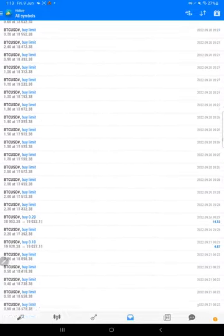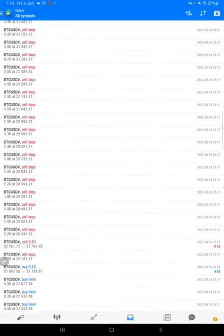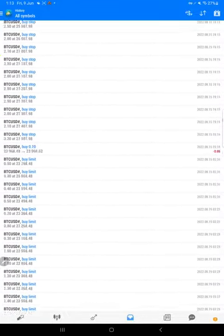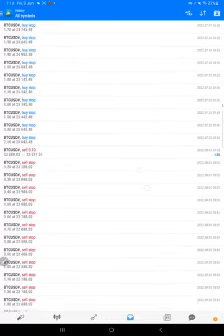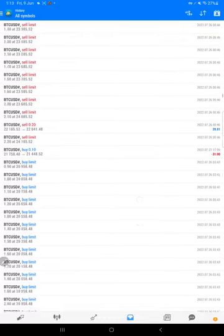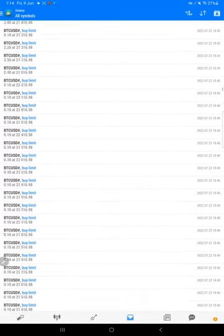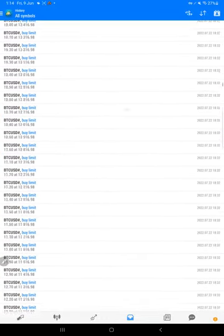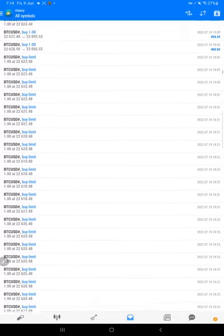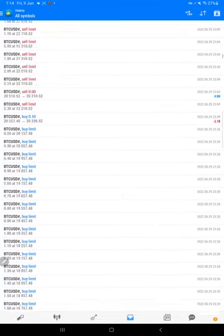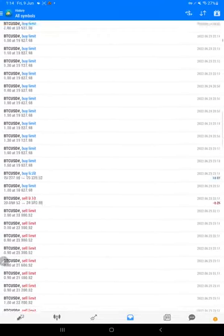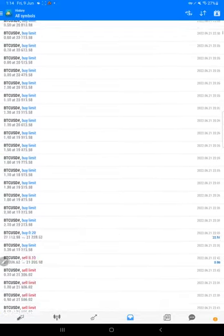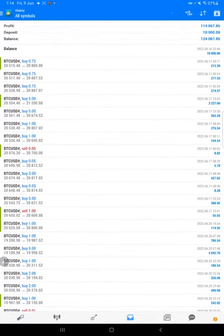And the same balance amount now we will transfer in MT5. So MT5, from this withdrawal we will see the same amount in MT5. Yes, this is the net amount, $124,000.